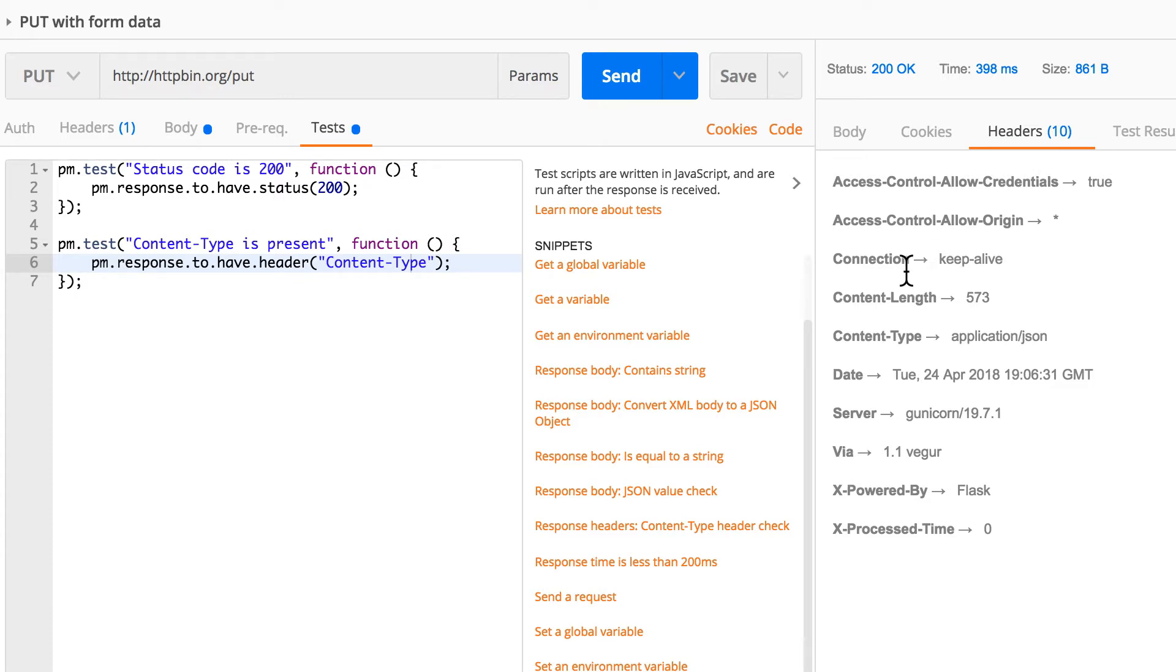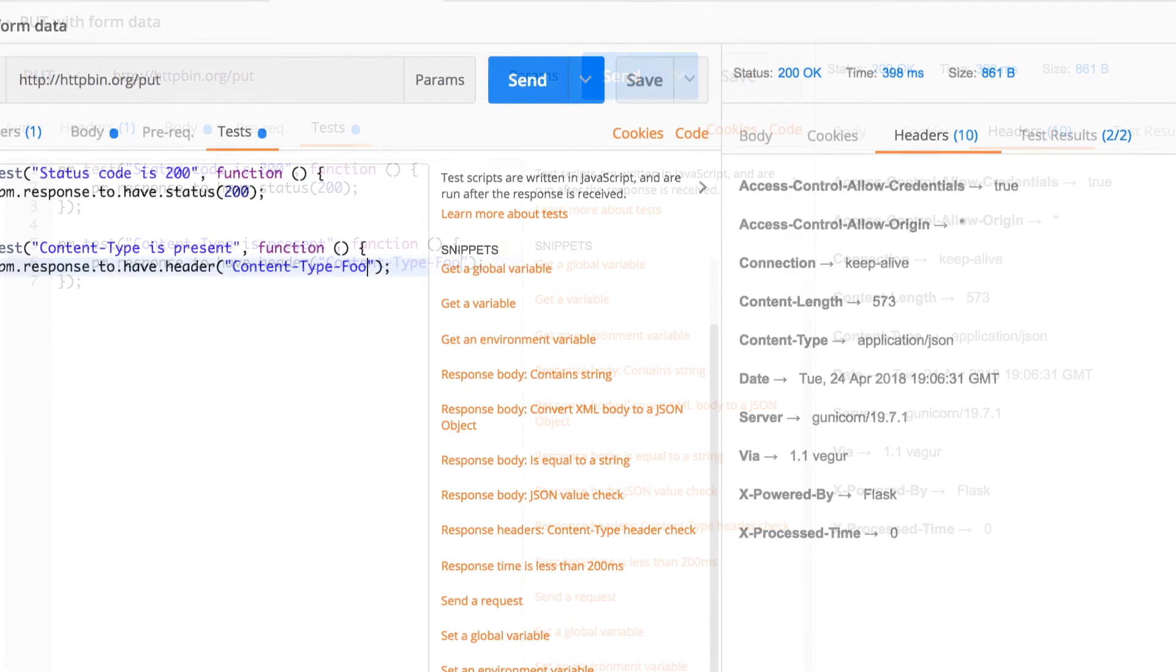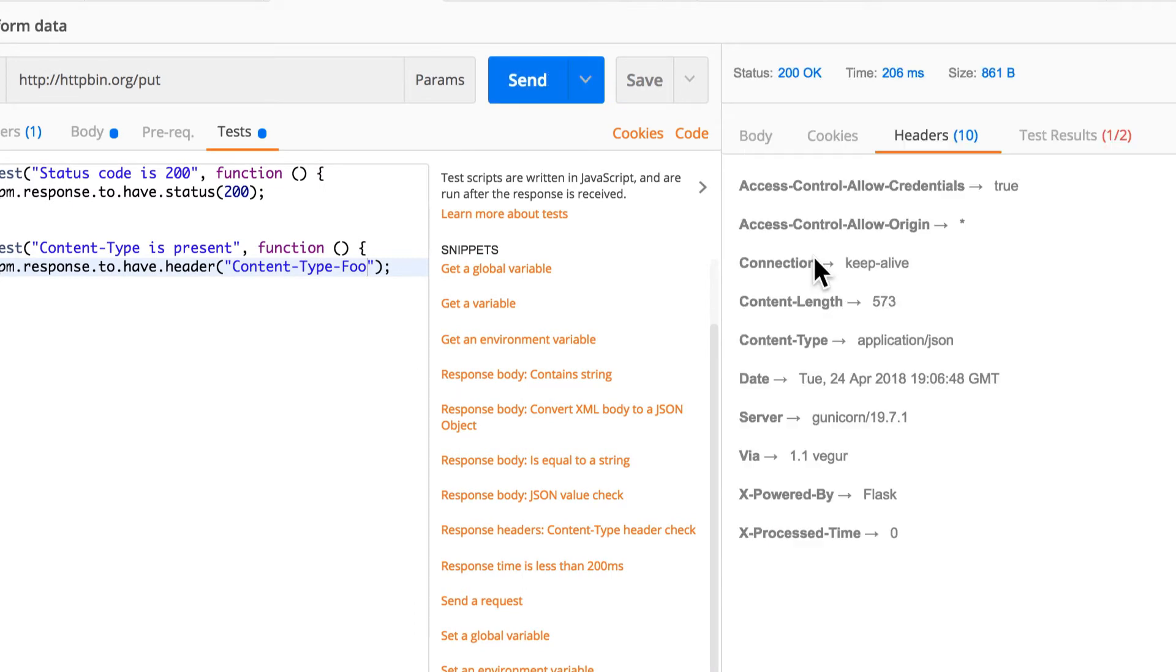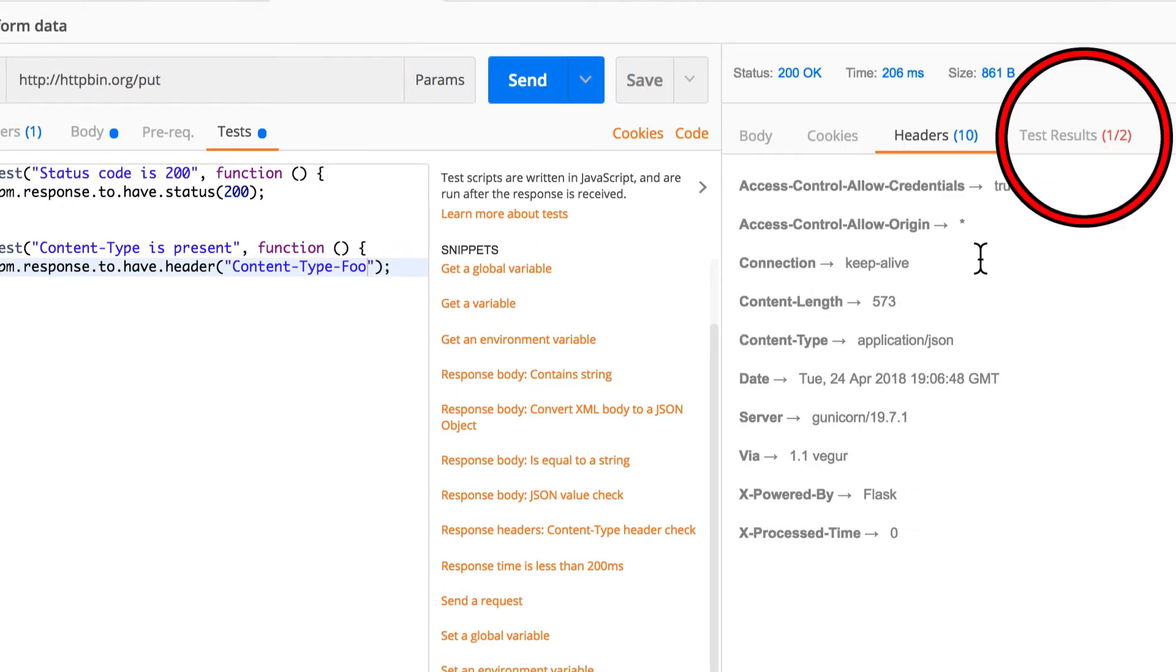Any other headers you can see here you can test. If I make content type full header, this will not exist.